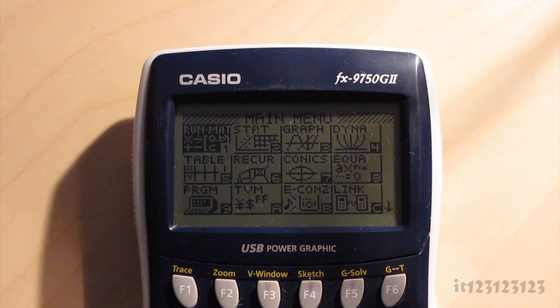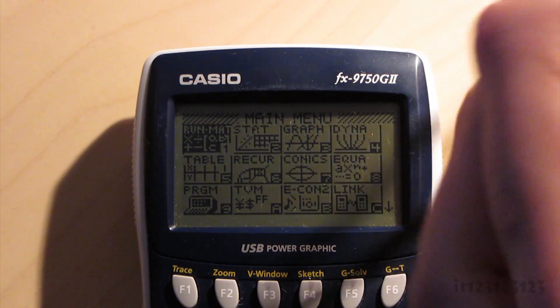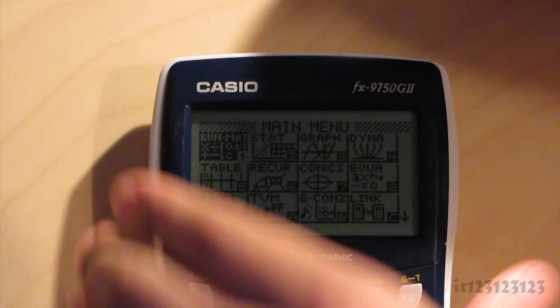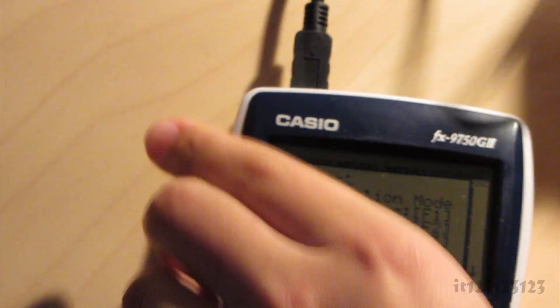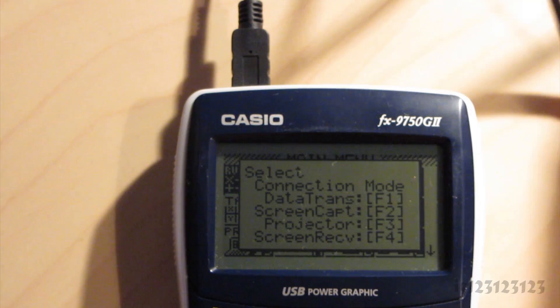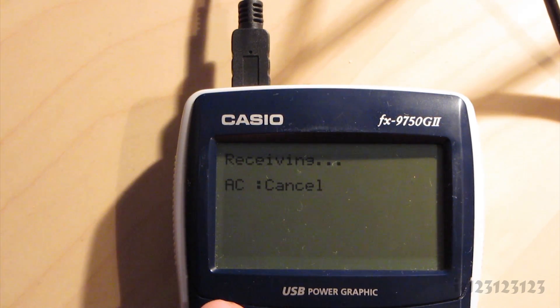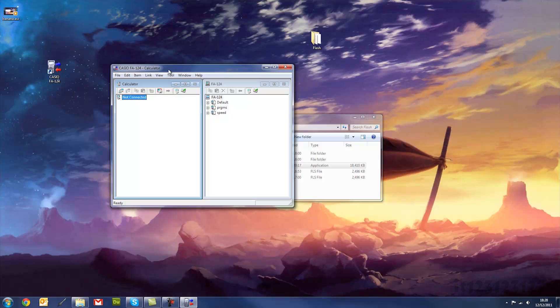And now you want to plug in your mini USB adapter into the calculator port, like so, and then select data transfer, which is option 1, and your calculator will say receiving.